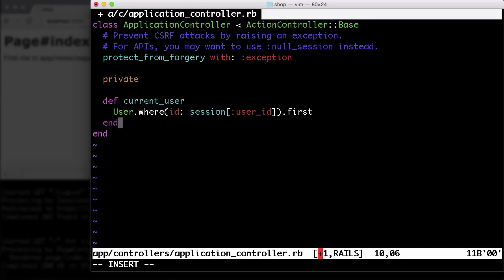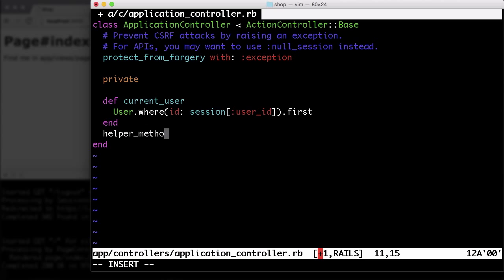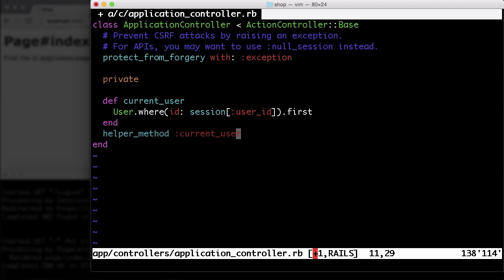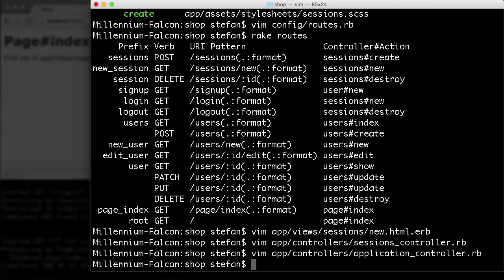So now we have a current_user method for all the controllers. But we obviously want to have that information in the view too. So we have to create a helper method. Helper_method :current_user. So now we can access that current_user in the view too.